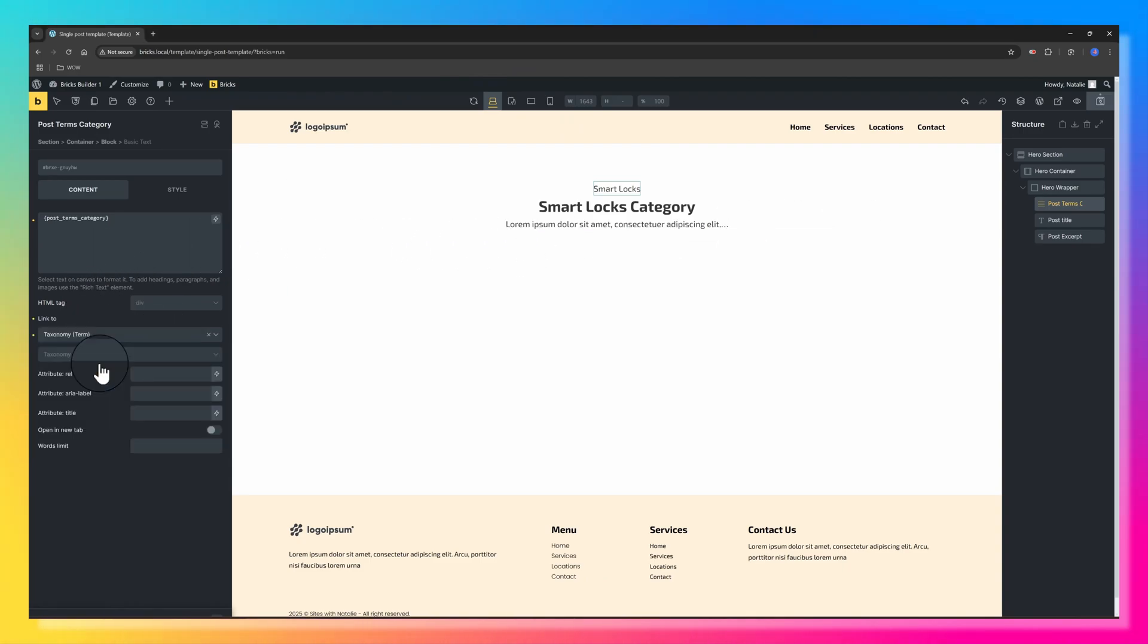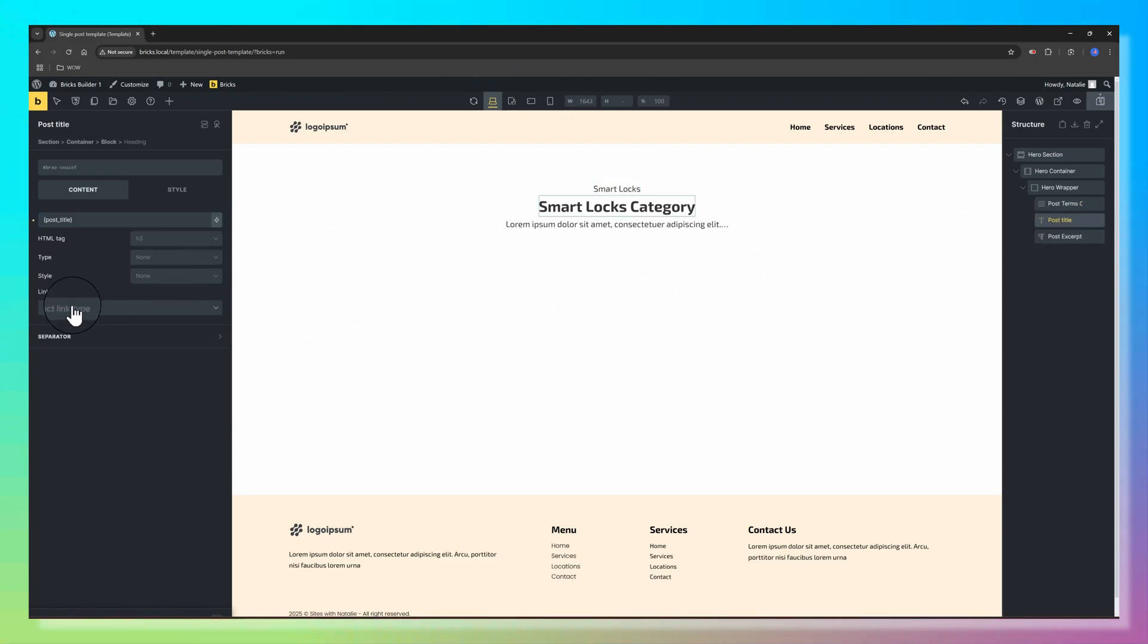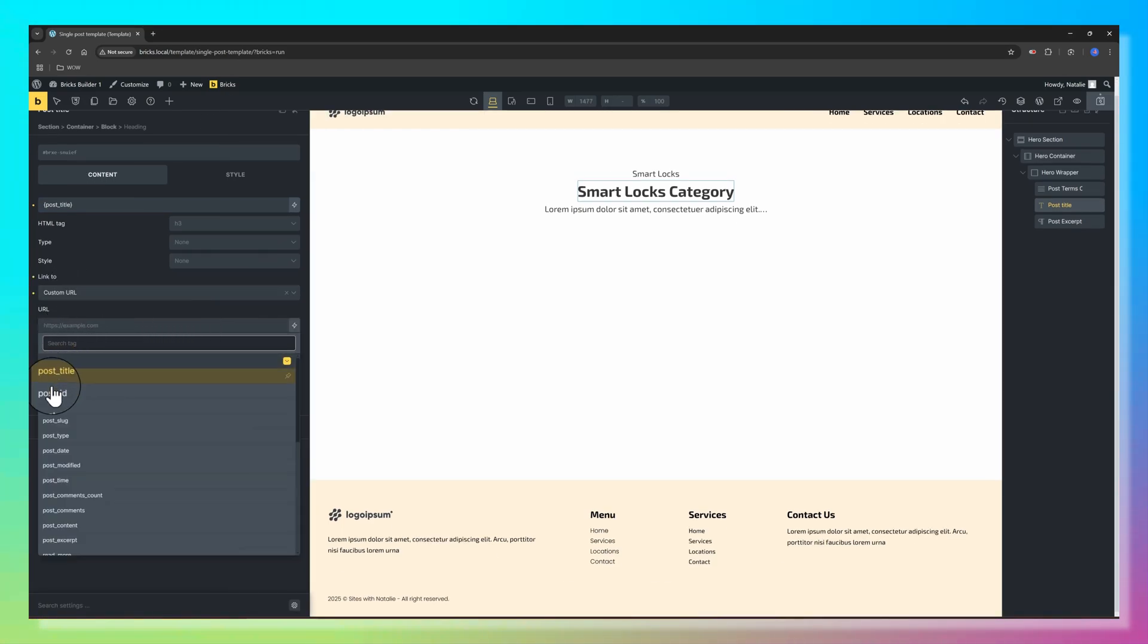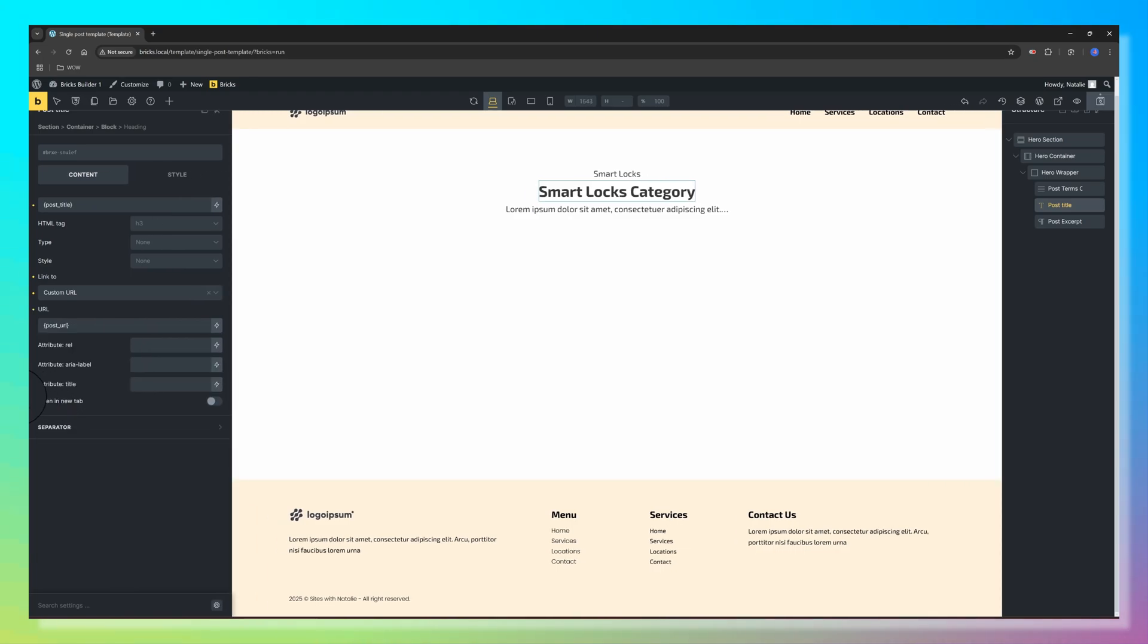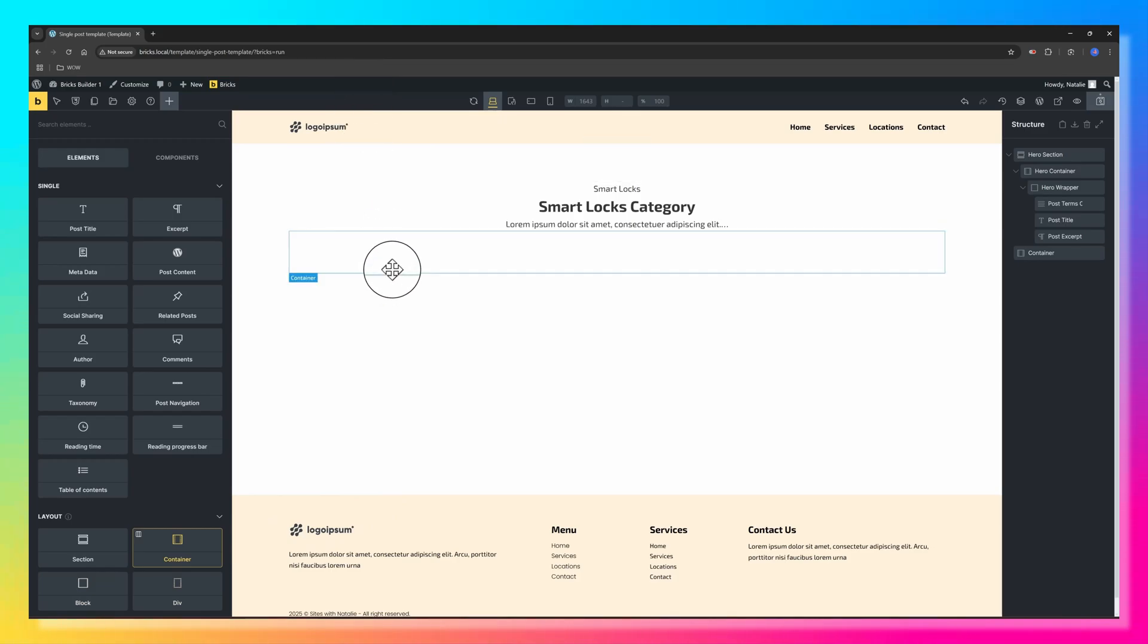No need for further adjustments. The Post Terms Category is linked to the Taxonomy Term. The Post Title is linked to Custom URL and then enter here dynamically the Post URL. That's it. Pretty good.